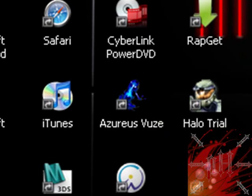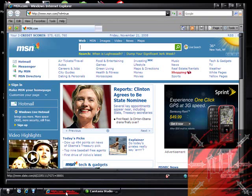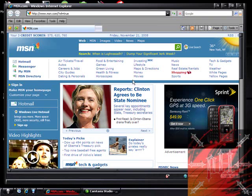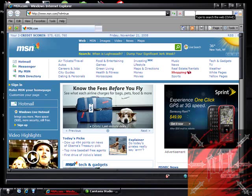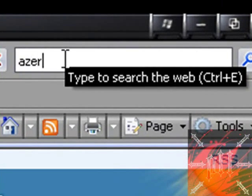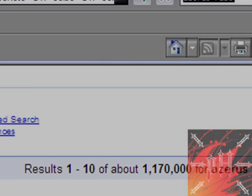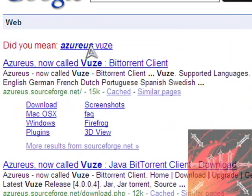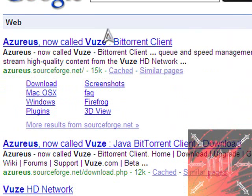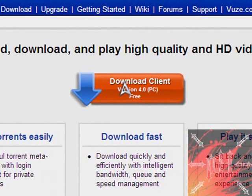First things first, you've got to download the client. Pop up your internet, go to Google search, and type in Azureus Vuze. That's how you spell it properly. It should be the first link, just click this link and click download client.